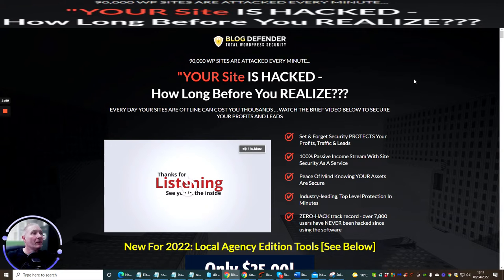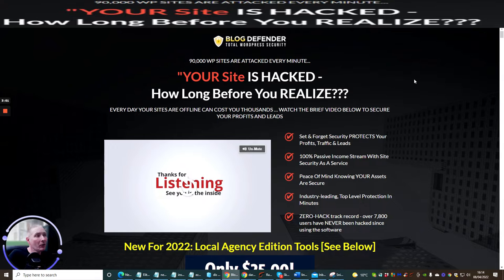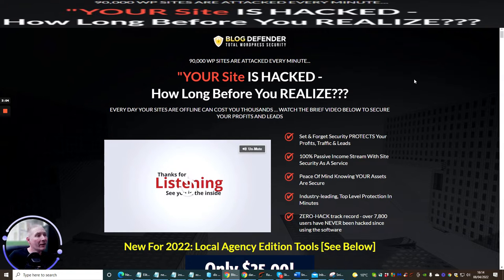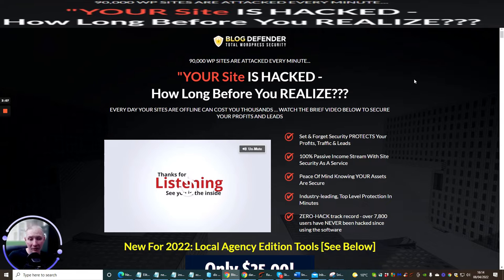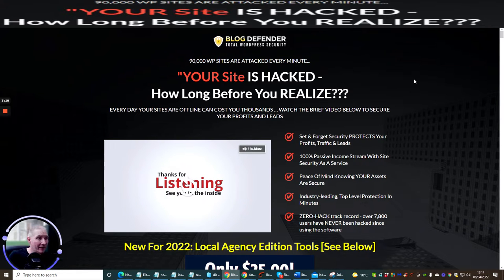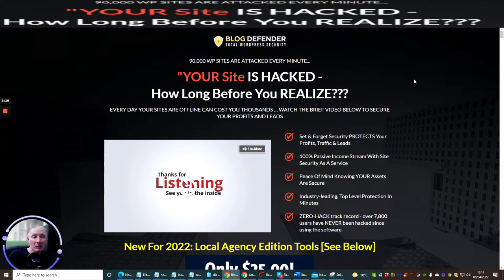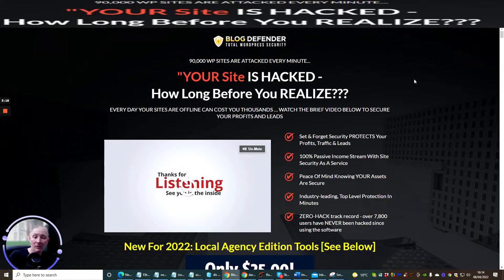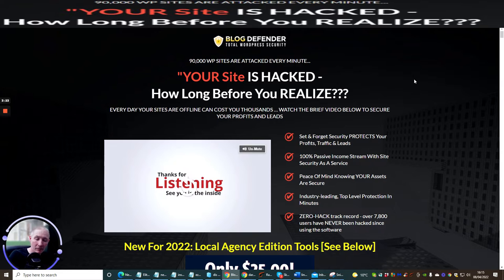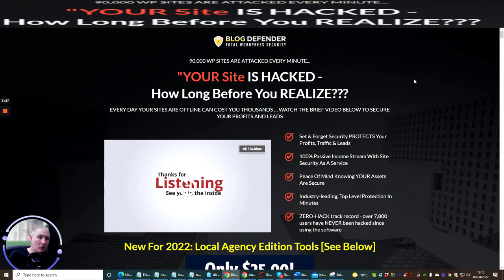Blog defender is total WordPress security. It says here 90,000 sites are attacked every minute. That is a scary concept guys. If your site is hacked how long before you realize? Well this is the thing I suppose a lot of people wouldn't even know that you've got a hacked site until you went to a certain page or a certain area and then you realize it's been compromised.